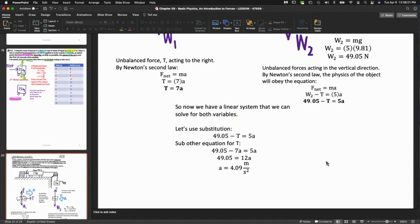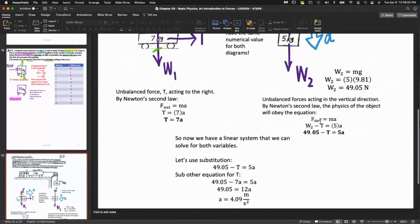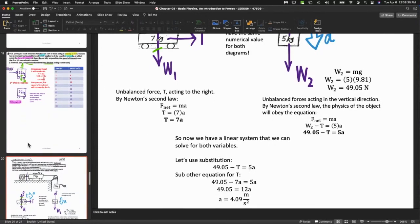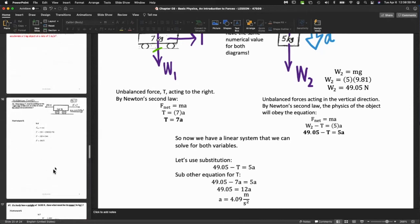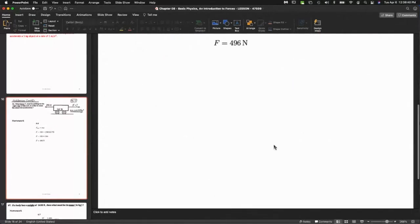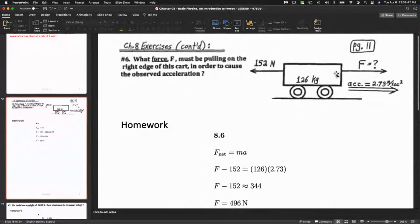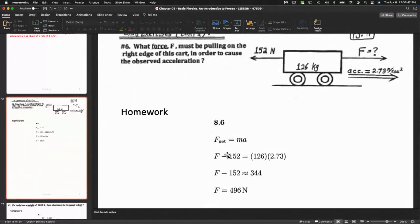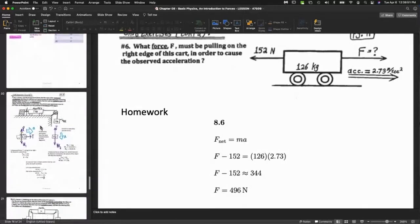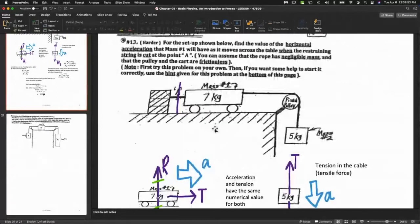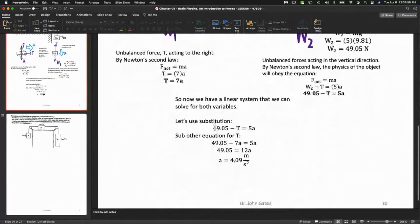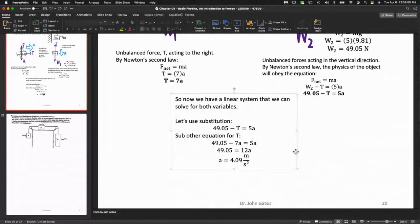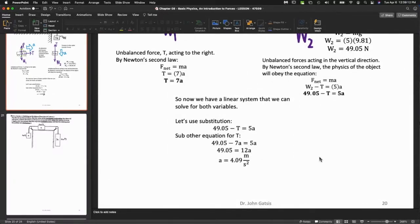I've noticed in marking your assignments that as a group there is an exceptionally good set of math skills in terms of algebra. We have two equations now and you should have learned how to solve such a system. Now we have a linear system. I'll use substitution. We substitute for T - replace T with 7a. So 49.05 minus 7a equals 5a, so that equals 12a. I got 4.09.